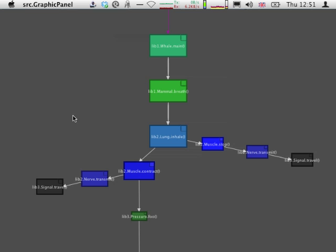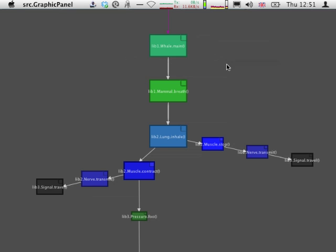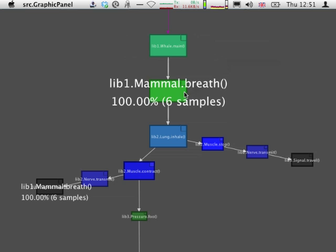In particular, we can see that the program has spent all of its execution time executing the main method, and that this time is inclusive of any invocation that the main method might have done itself, for example here into the brief method.